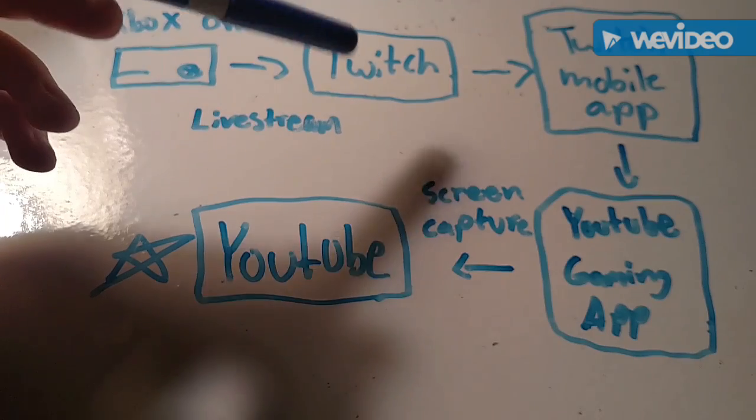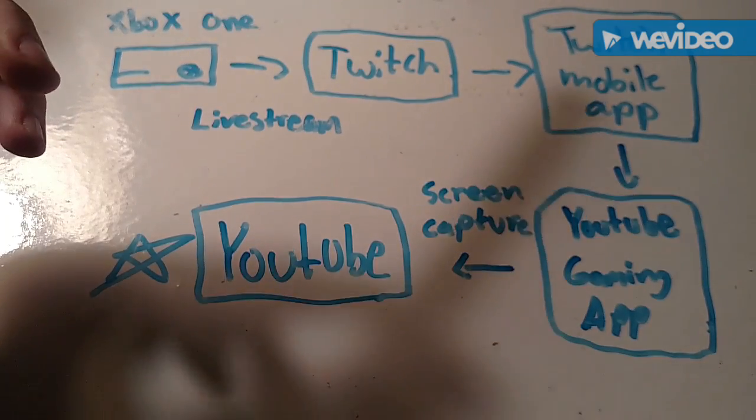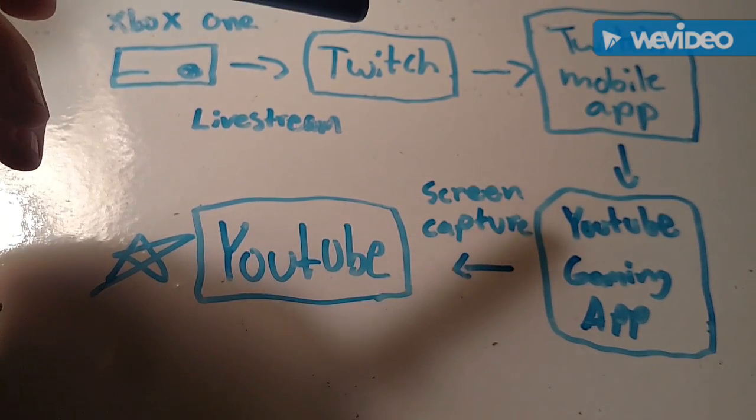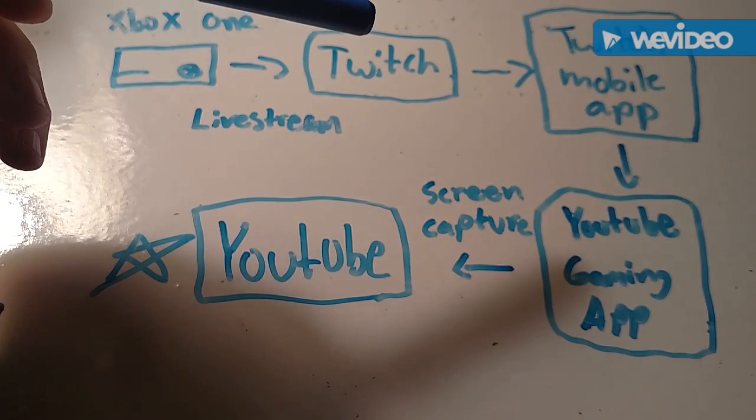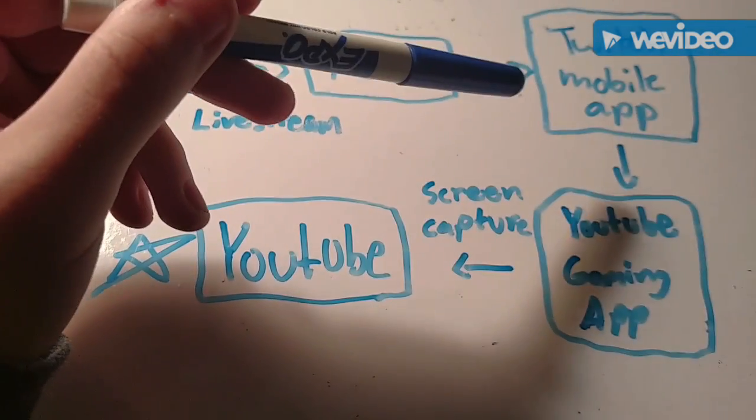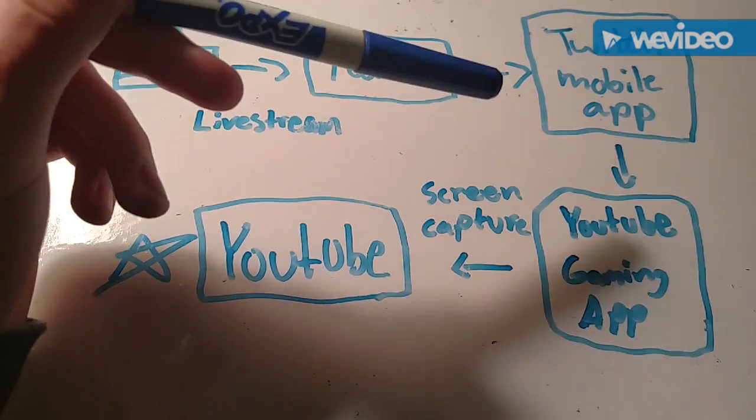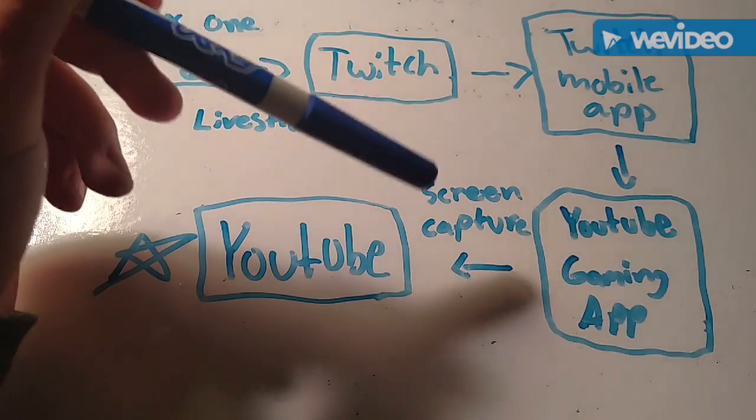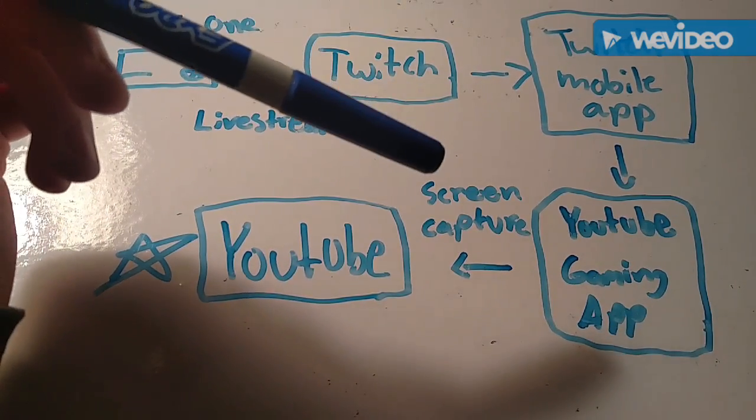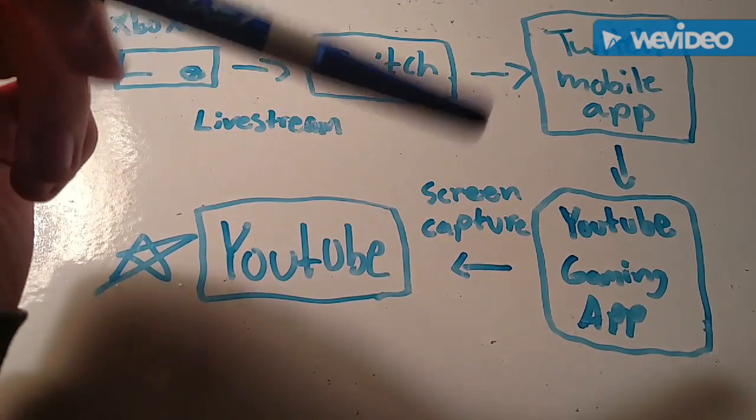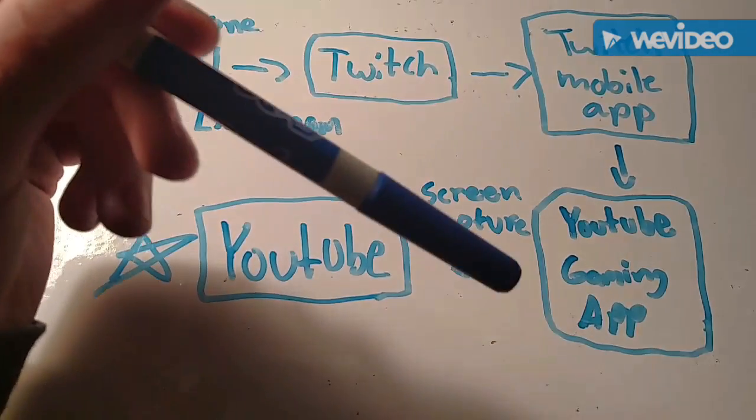Okay so you're going to live stream to Twitch using their service, and then what you want to do is install the Twitch app on your mobile device. You're going to get the Twitch app, go to your account, find your live stream, and obviously watch it or bring it up full screen on your device in landscape mode.